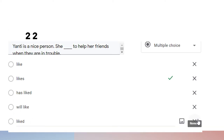Question twenty-two: 'Yanti is a nice person. She likes to help her friends when they are in trouble.' We use simple present tense because both sentences describe the present situation, indicated by 'is' and 'likes.' We use simple present to show the fact that Yanti likes to help her friends.